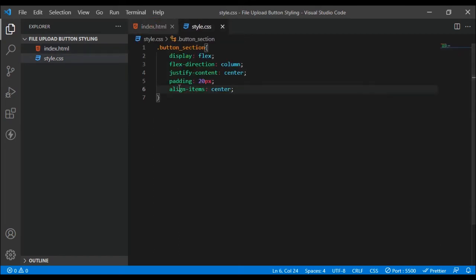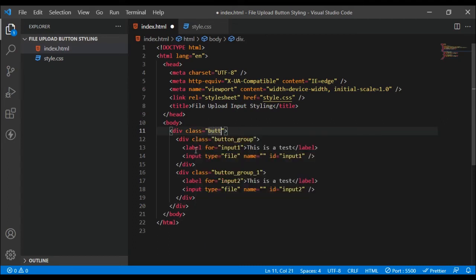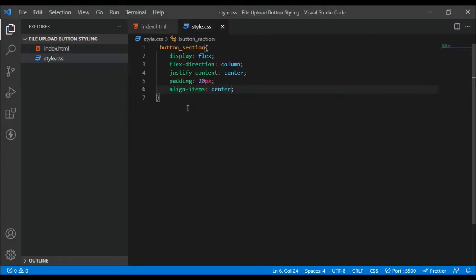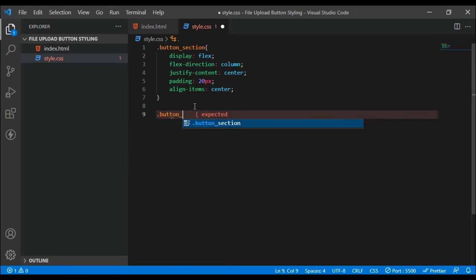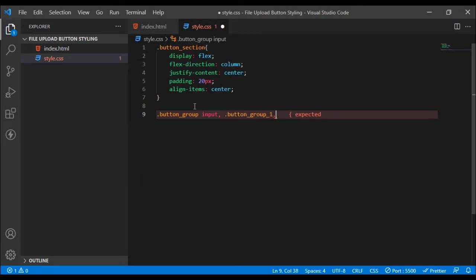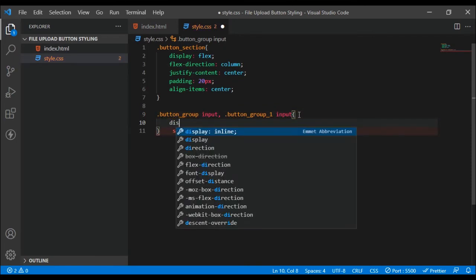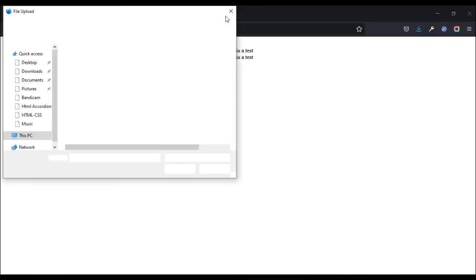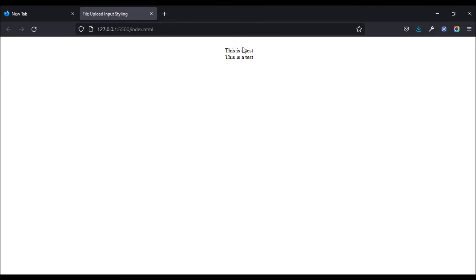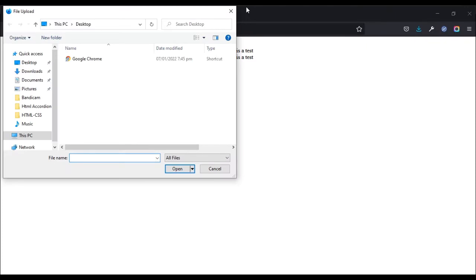We hadn't added our class 'button-section' — let's add that and save. Now this is looking good. What we're going to do next is target the input tags and hide them with CSS. We'll target the button group inputs and set display to none. If we click the label it still works, it still opens the file dialog — this is essentially the core trick.